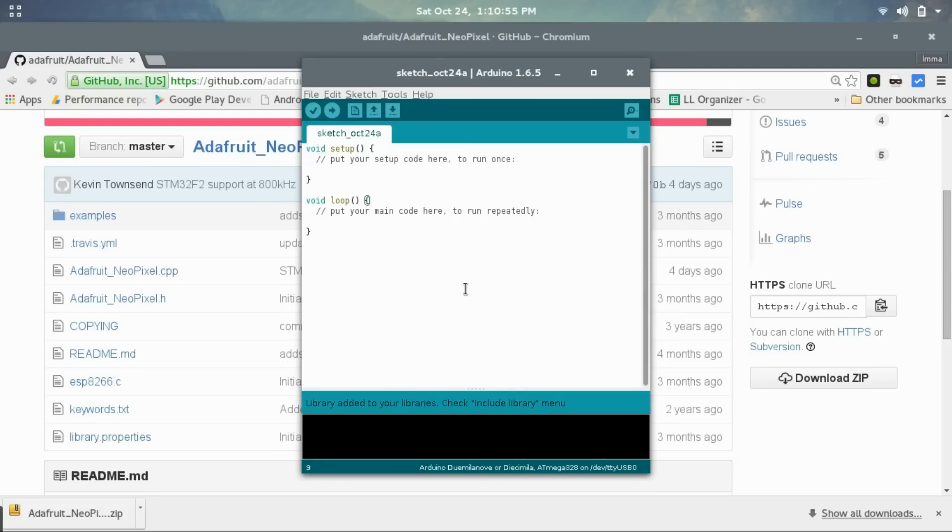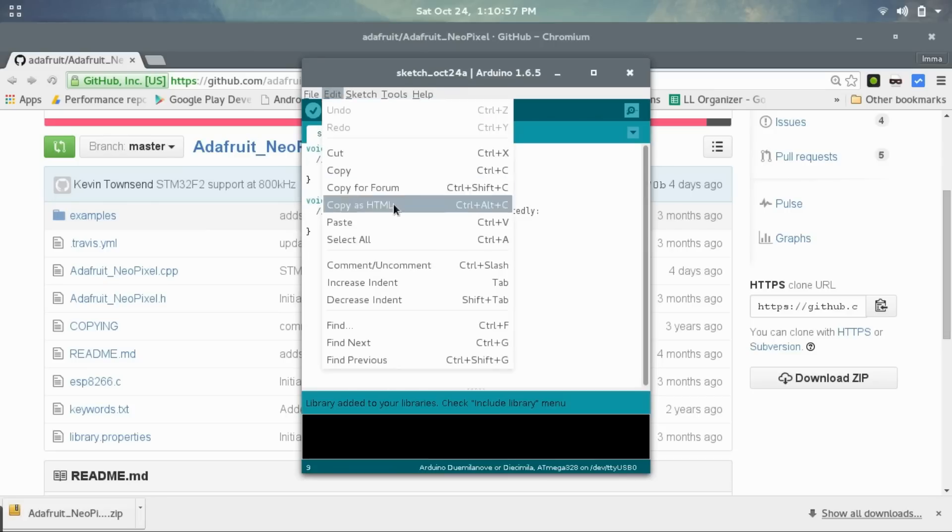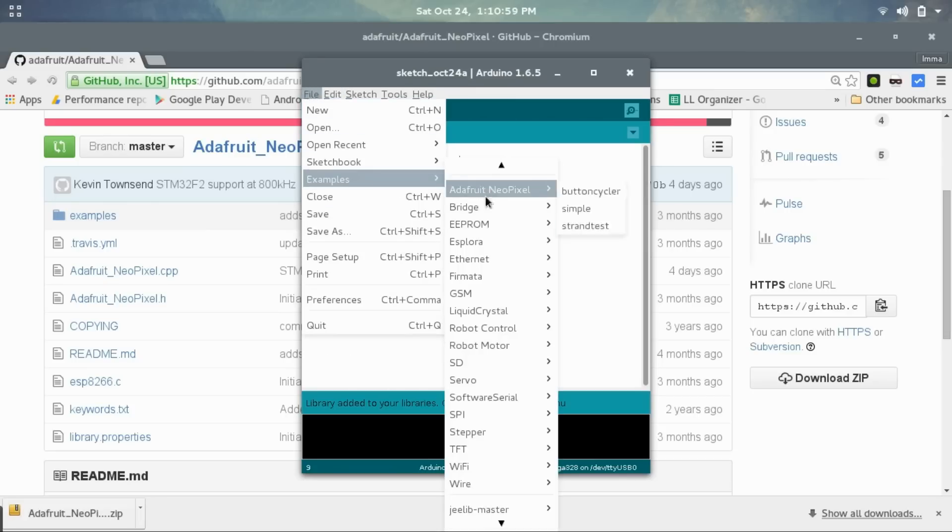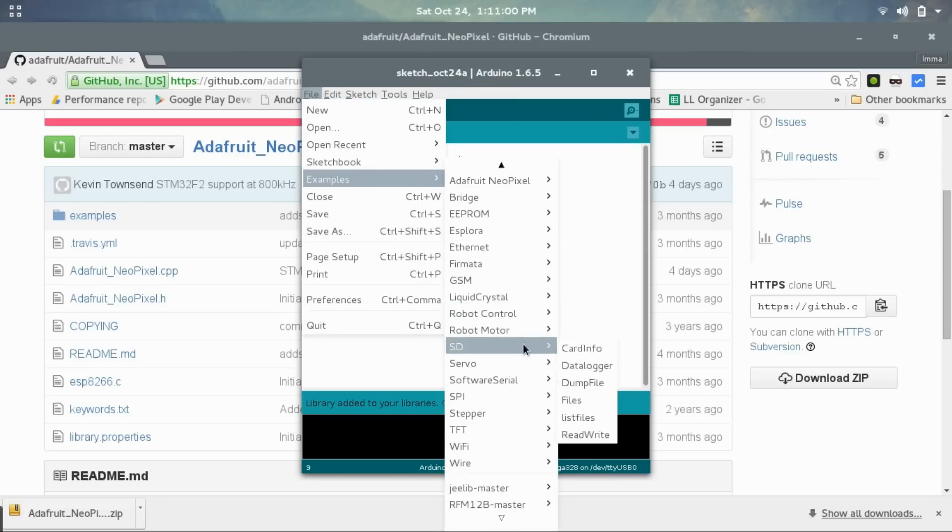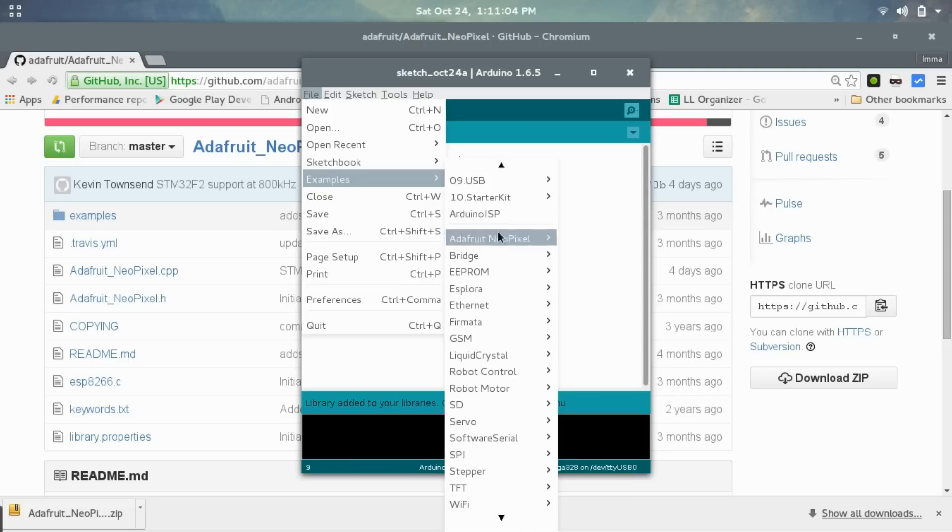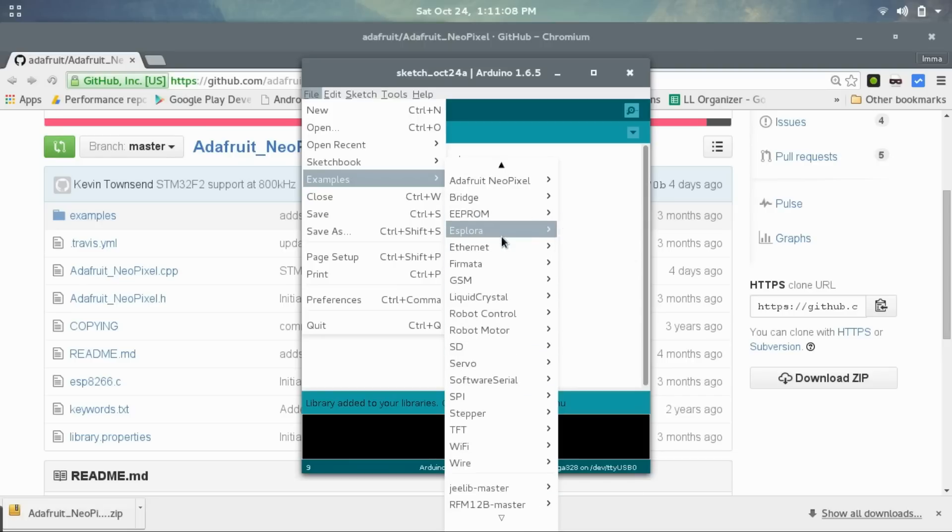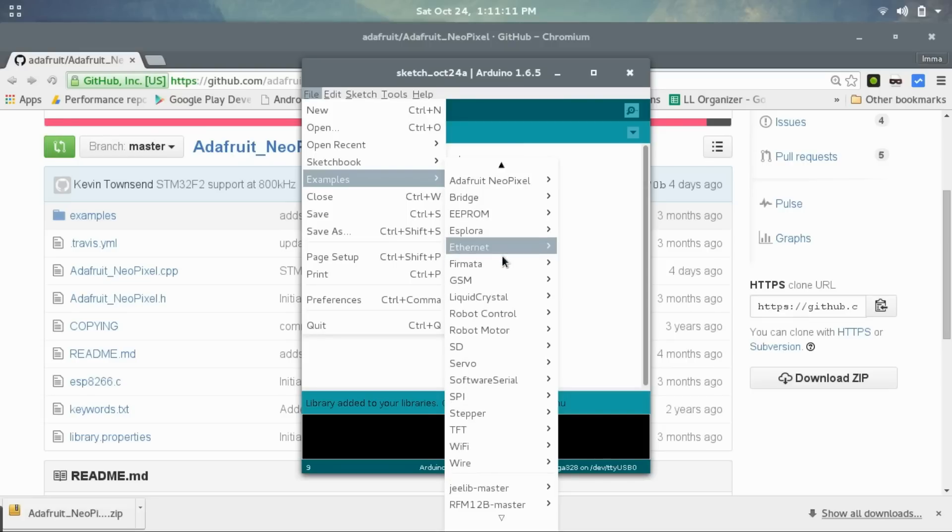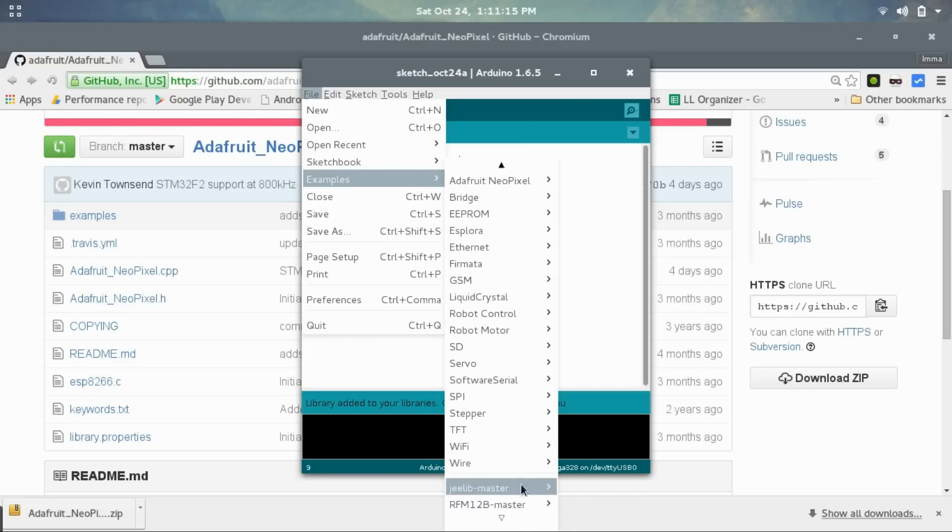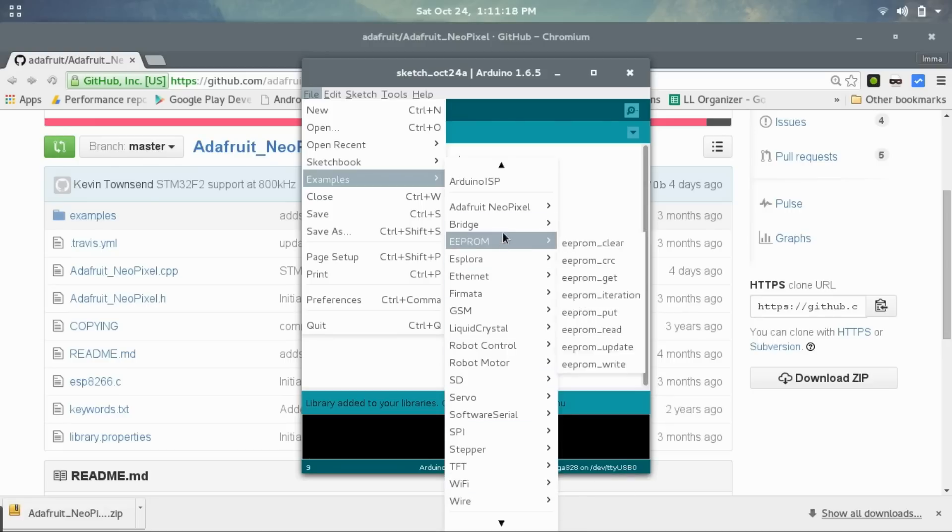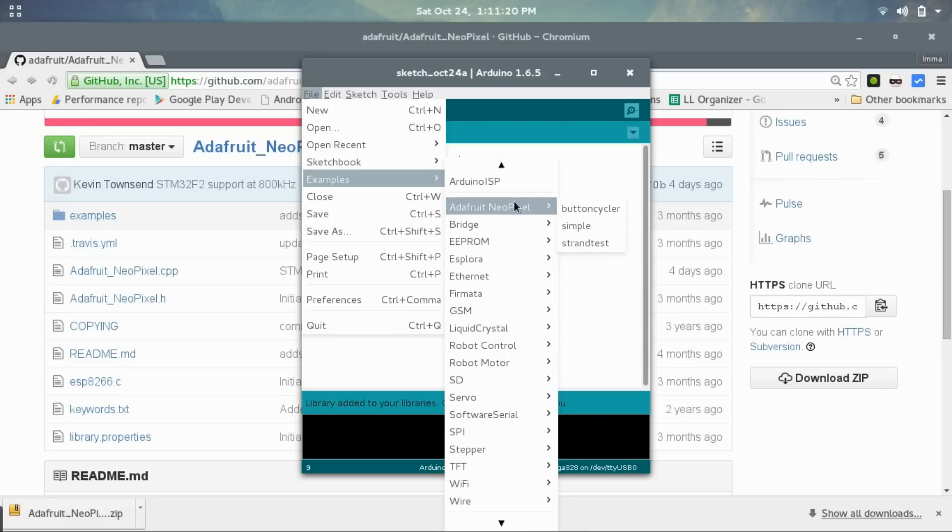So now if you go into file examples and go down, you should see the Adafruit NeoPixel libraries right here. Previous libraries I've added were added down here. I'm not exactly sure why this one was added up here. But anyways, we can go into the strand test one.